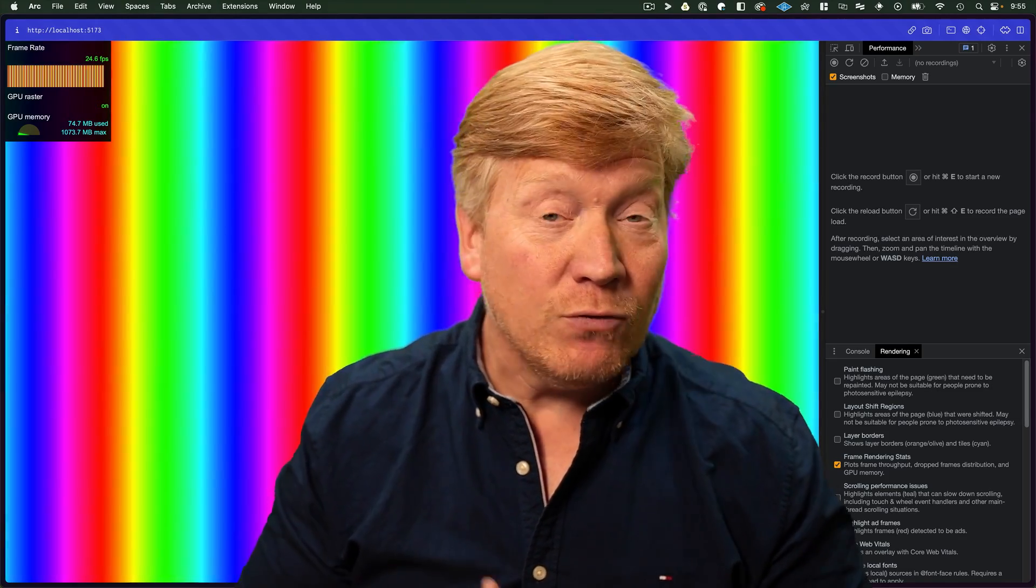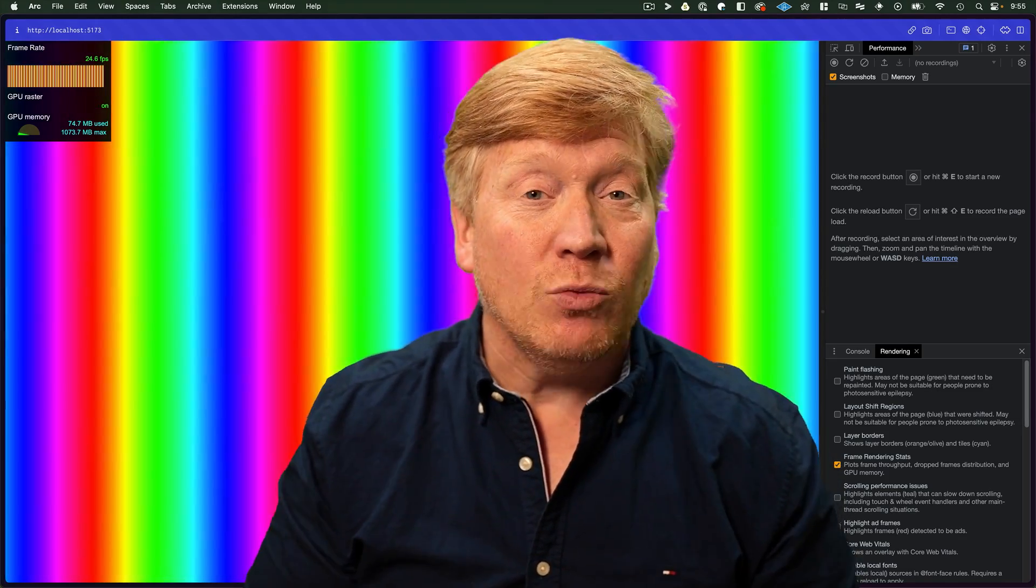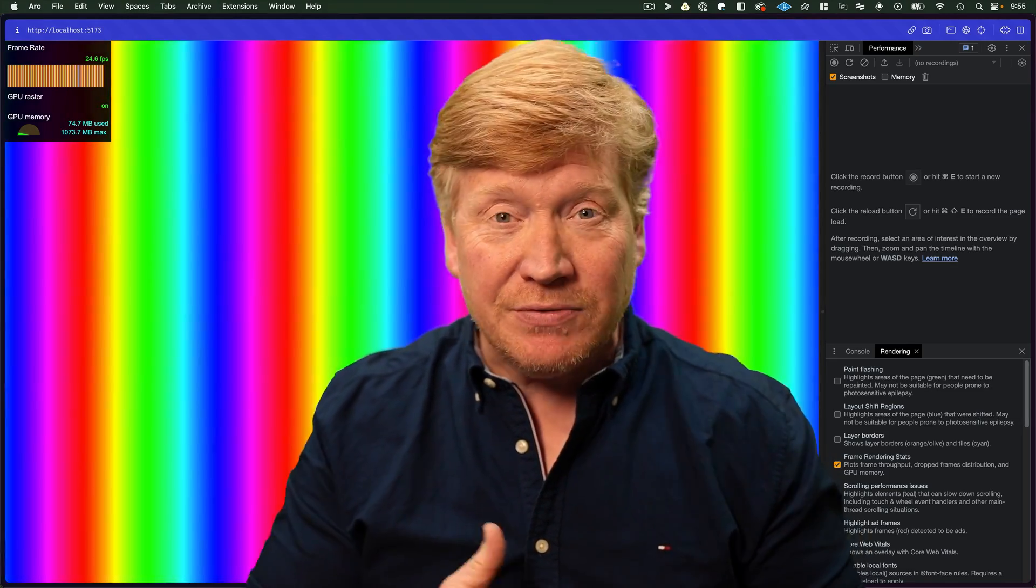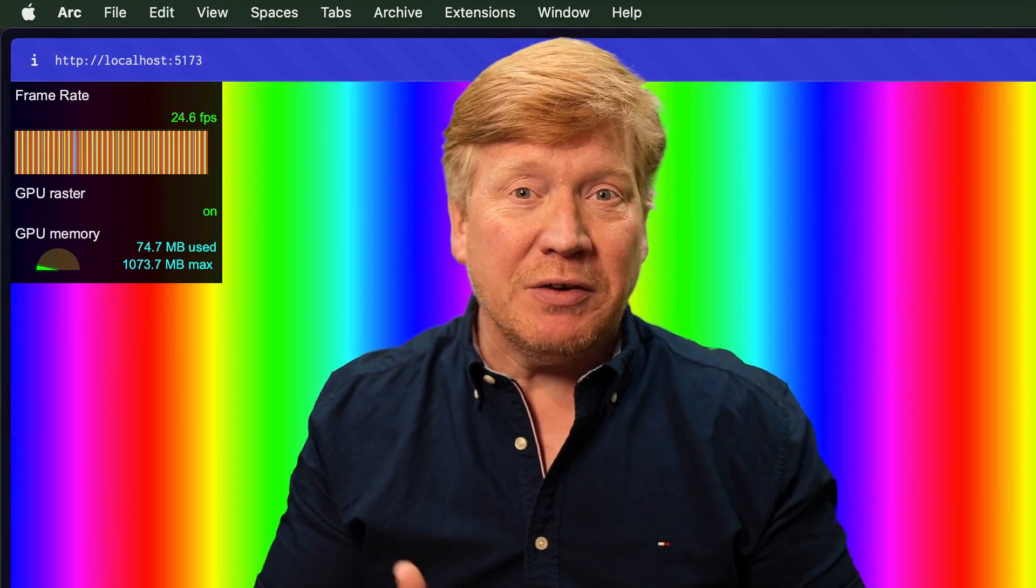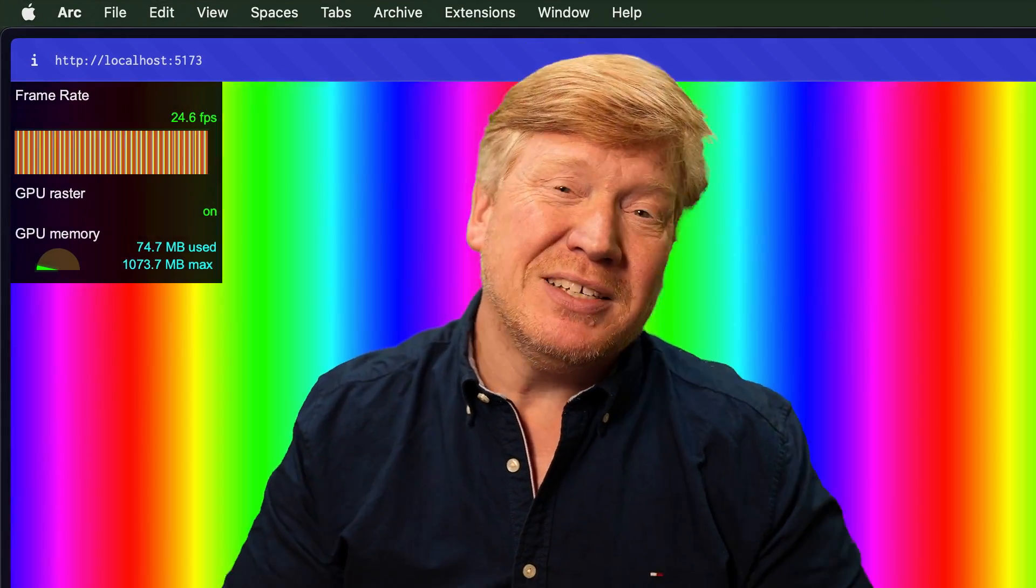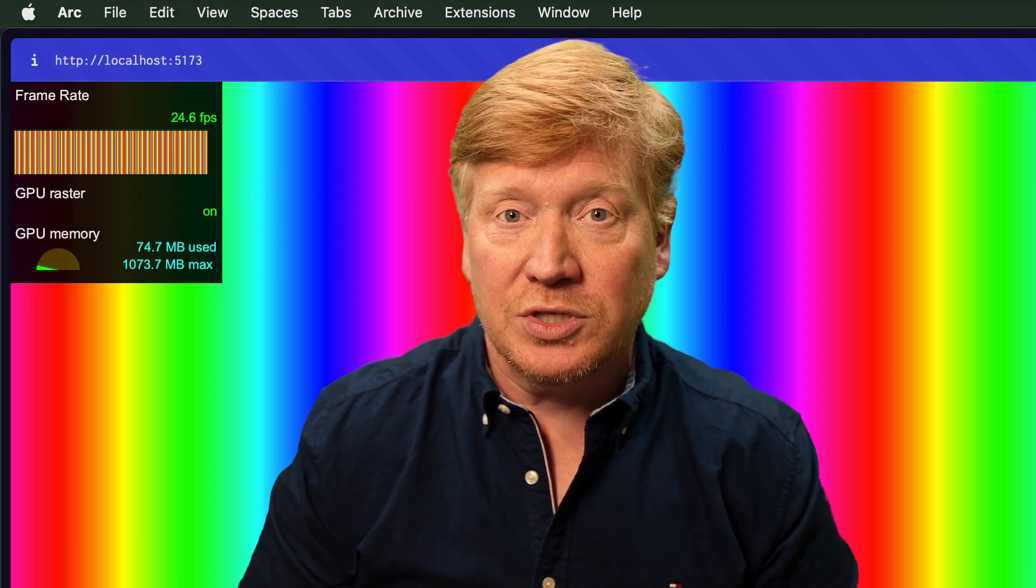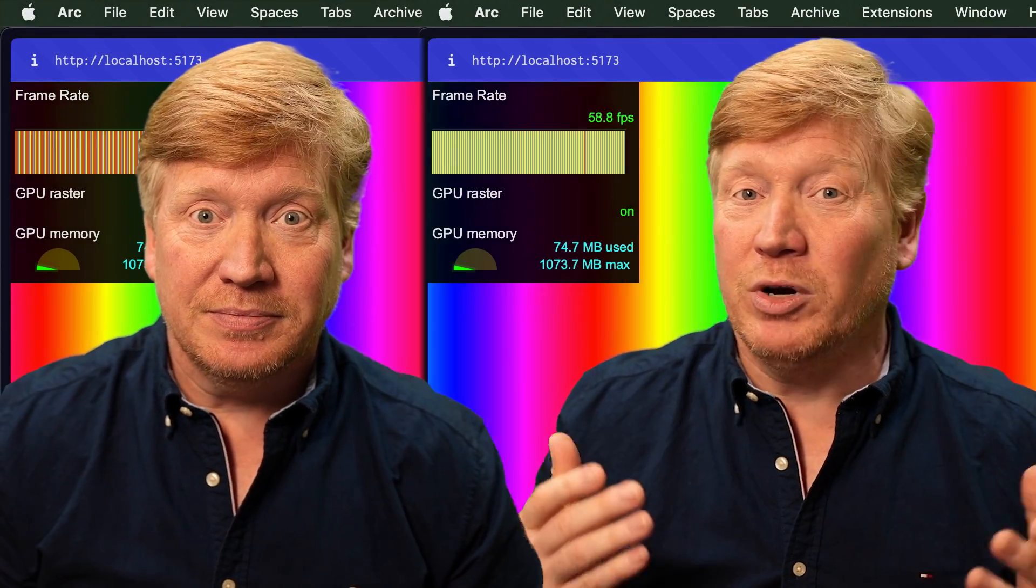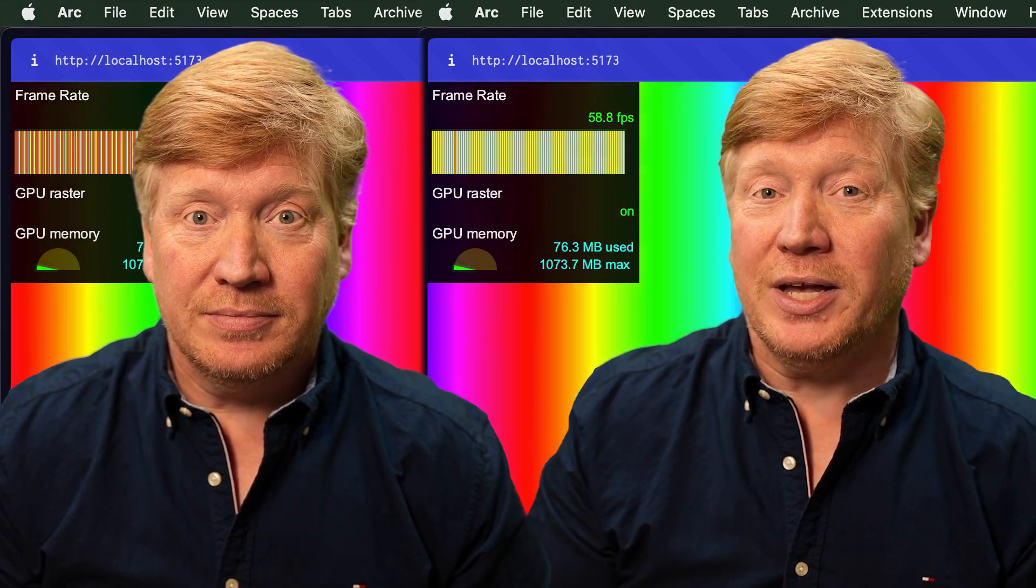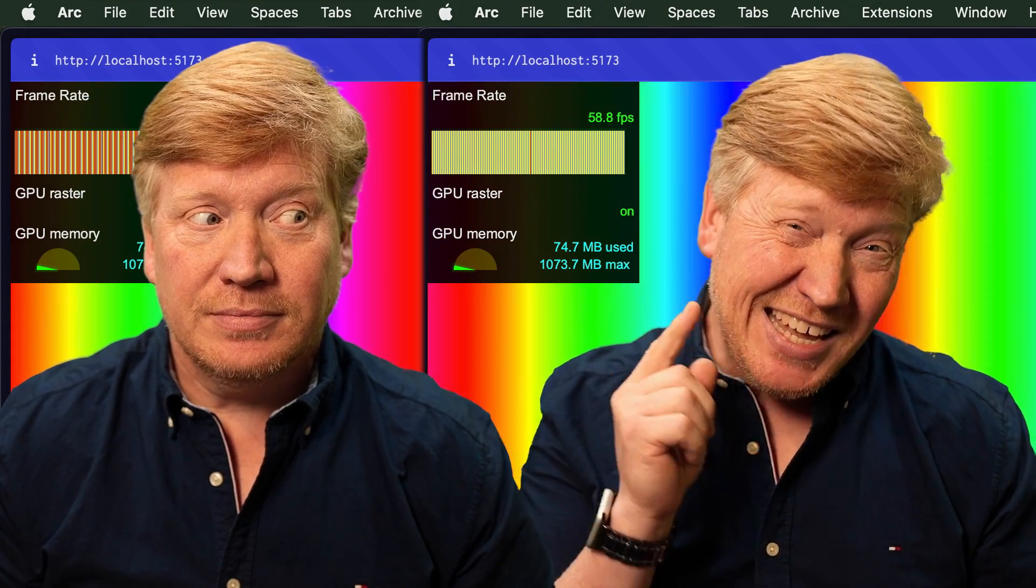Let's face it, when it comes to rendering 1440 rainbow colored divs, you're probably never going to get above say 25 frames per second on this M2 Mac using React. Unless you bring Million into your React app and use it to render those divs, and then you get a really clean 60 frames per second.